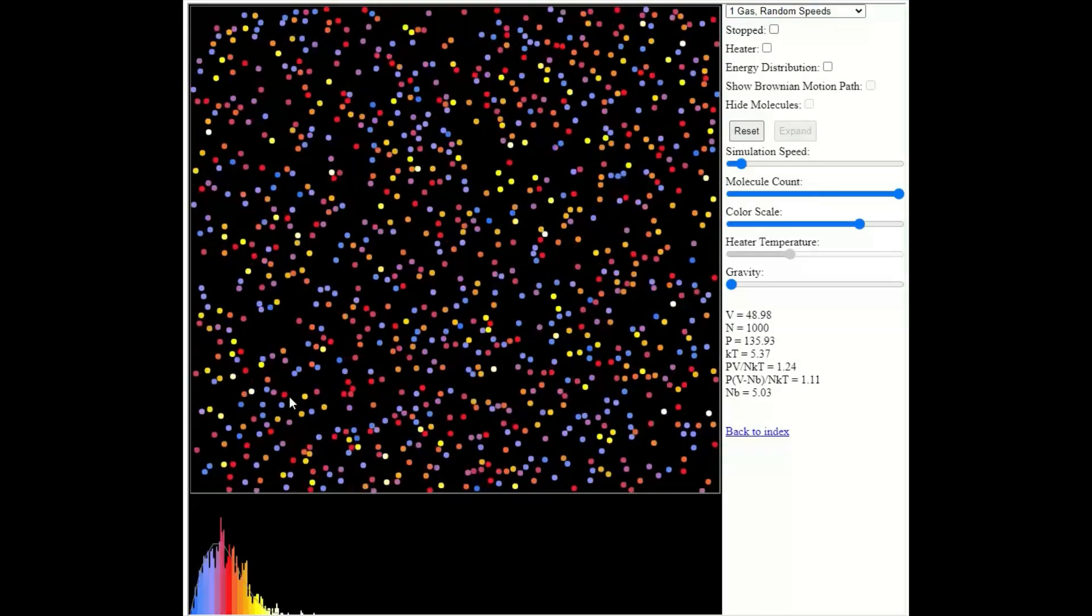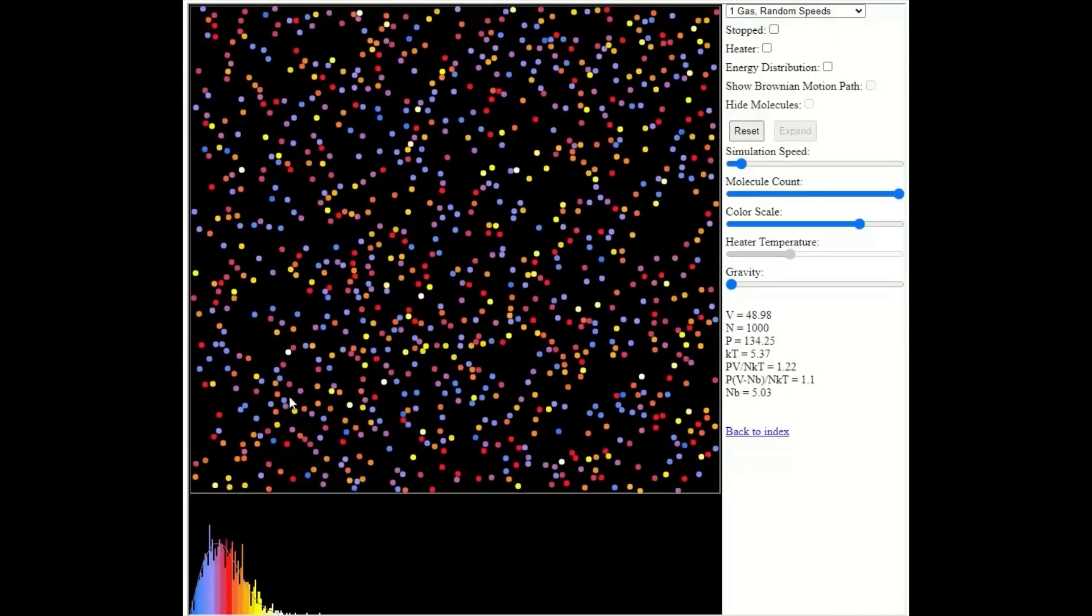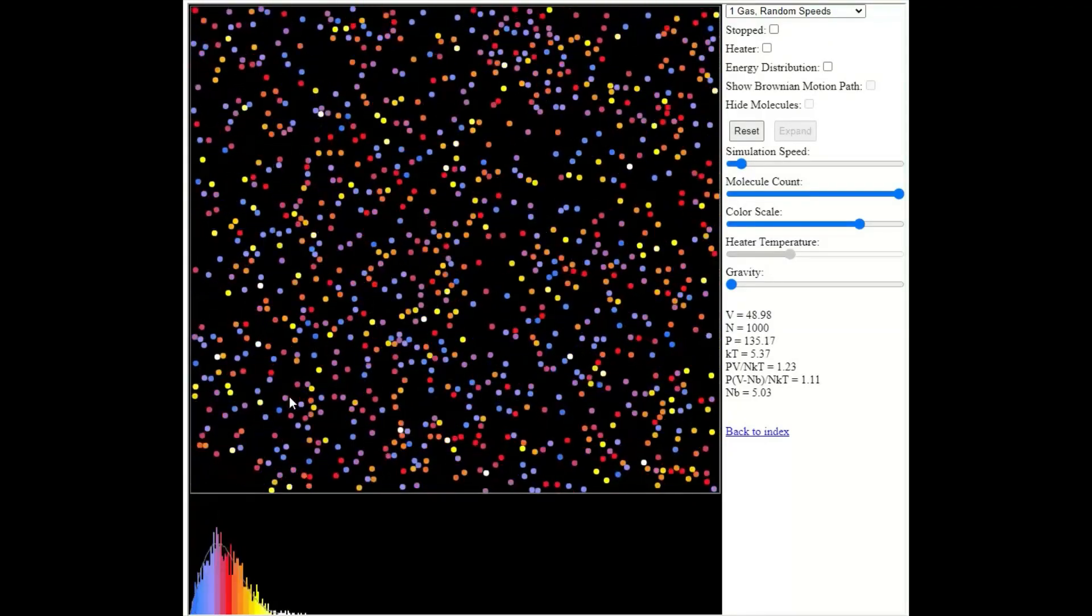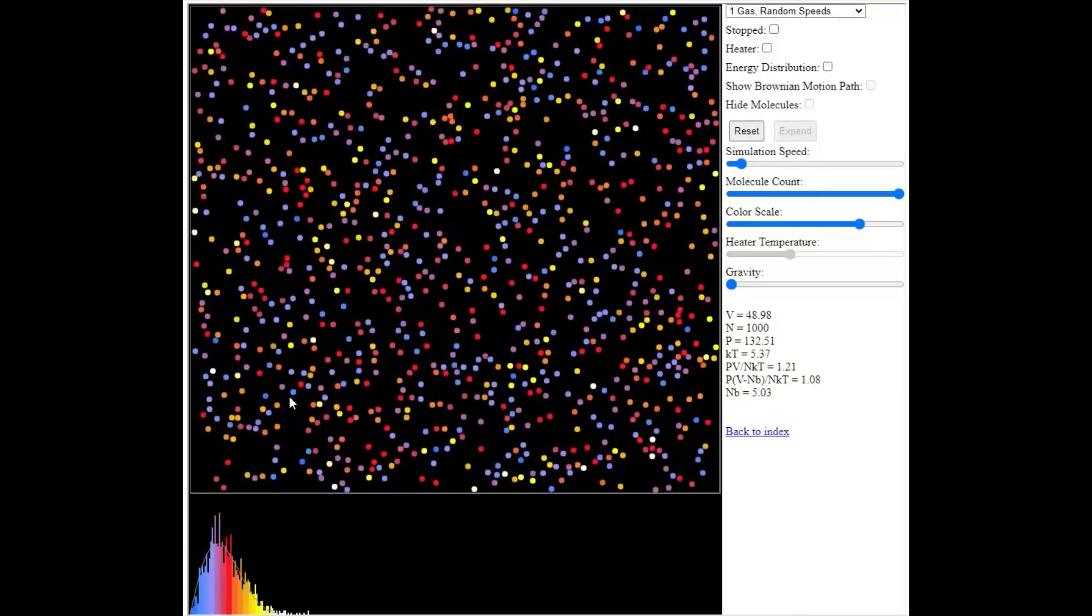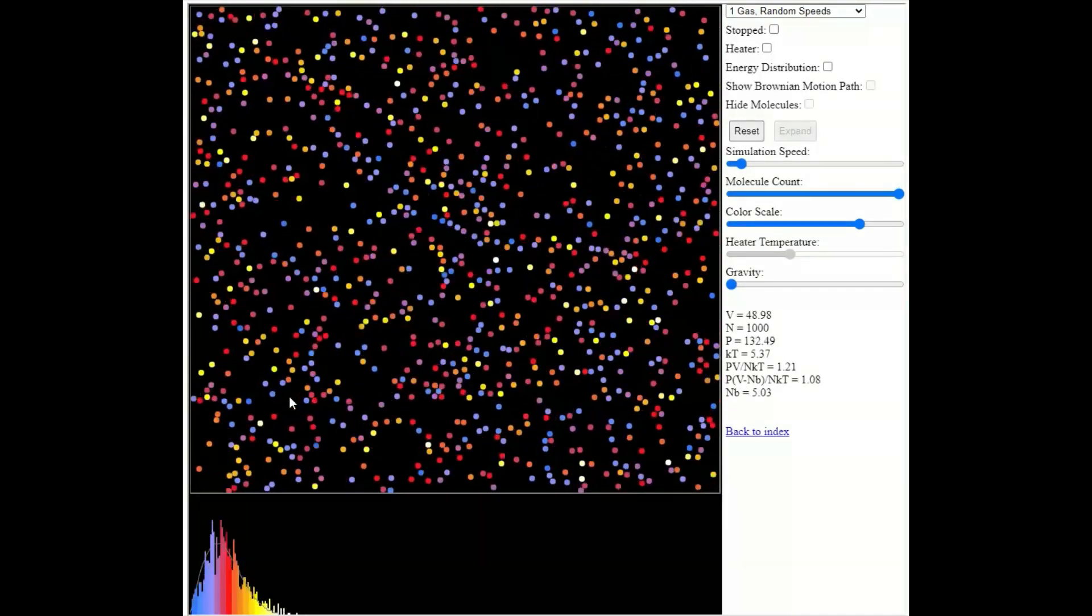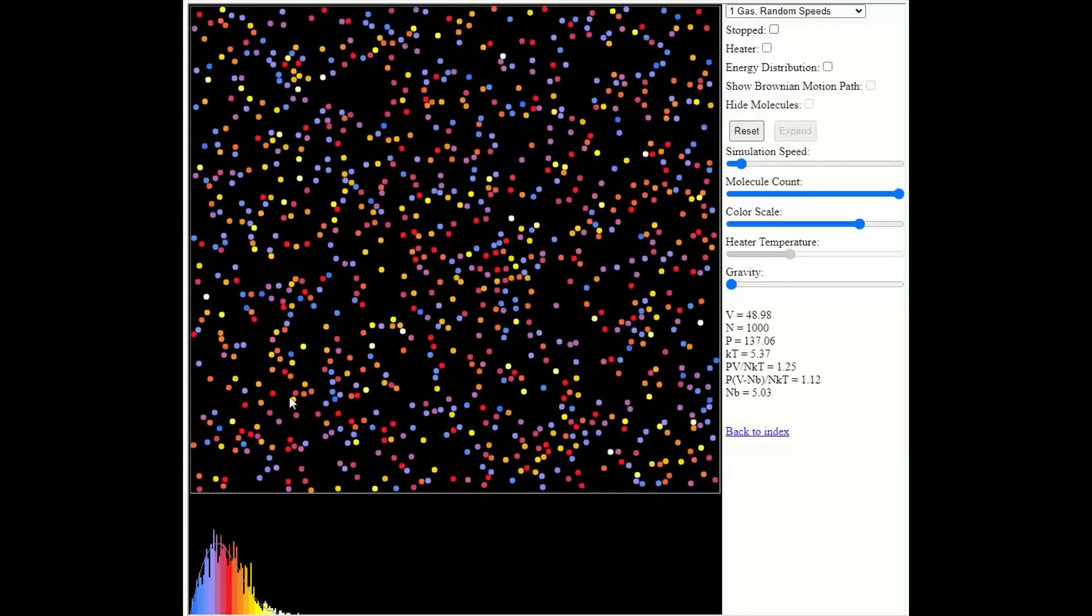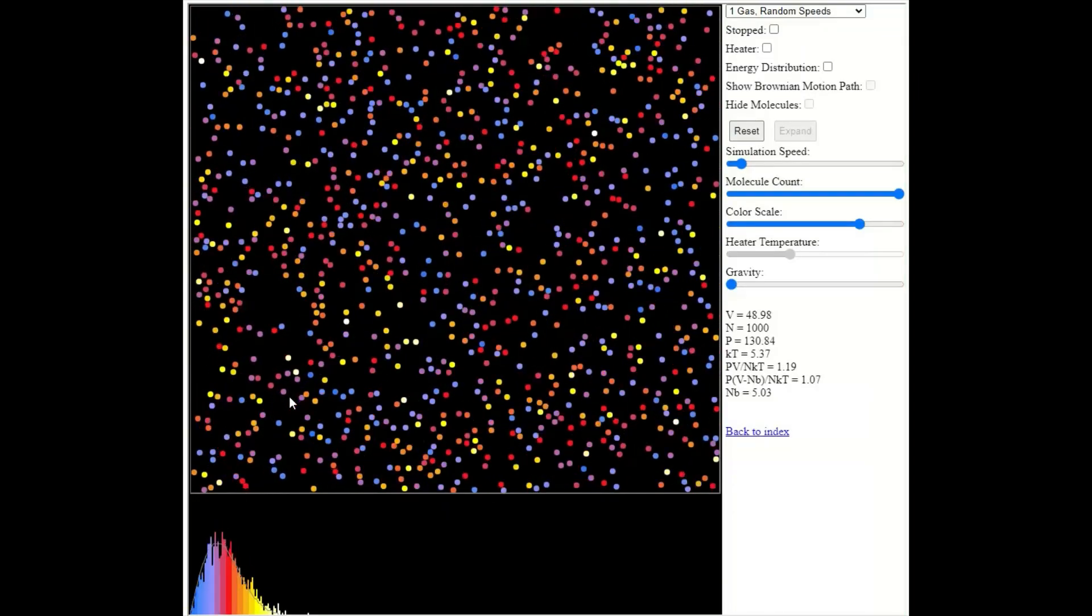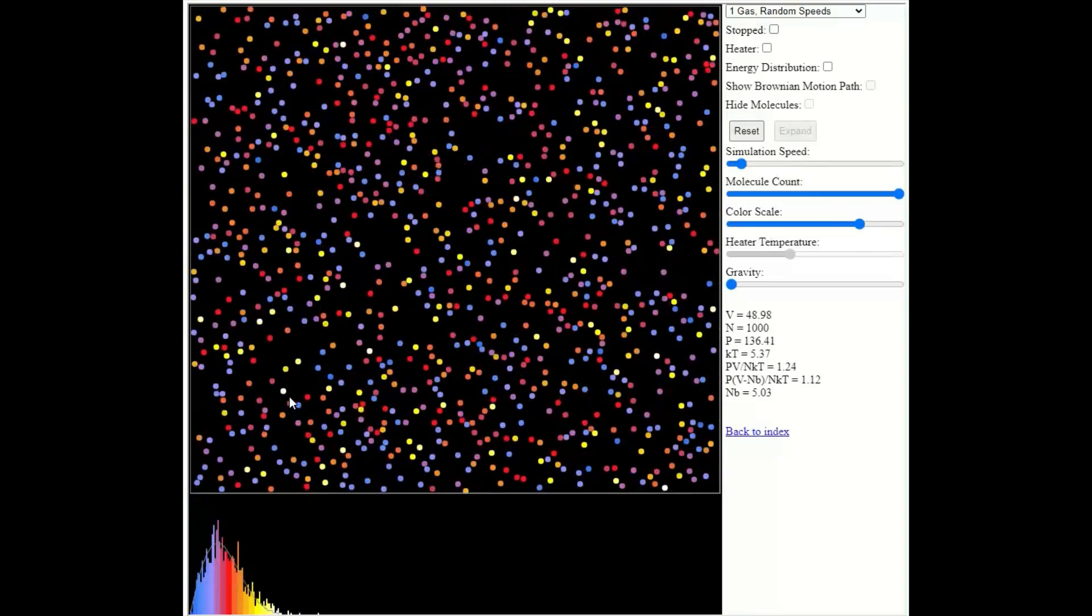Red represents intermediate kinetic energies and speeds. And you can see that as the particles collide with each other, they are transferring energy between themselves. So the colors of each particle change as the collisions take place.